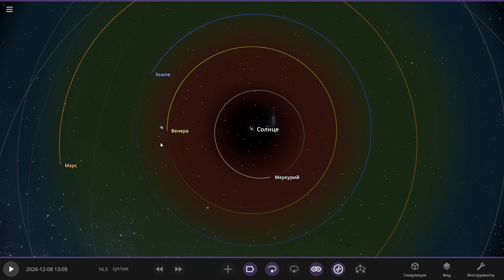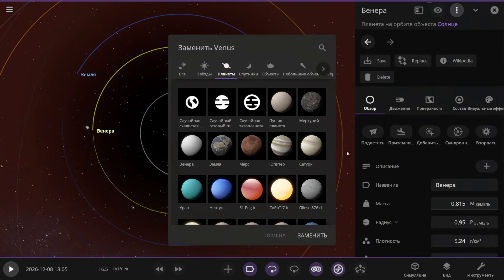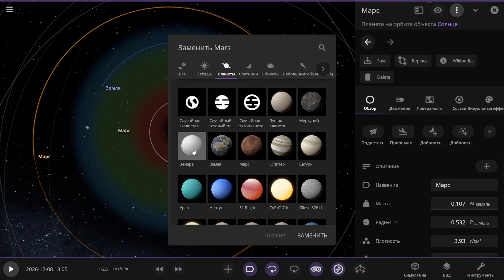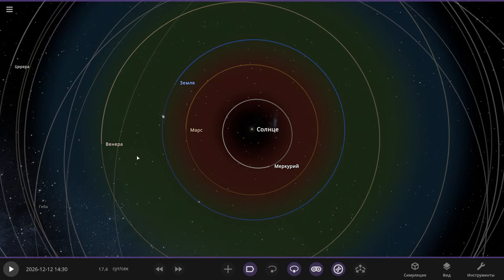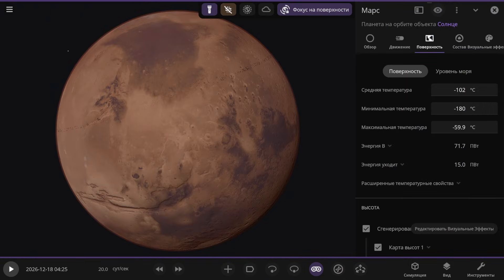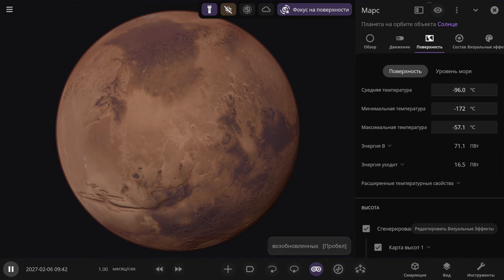I'm swapping the planets, so instead of Venus, we'll now have Mars, and in Mars' place, there will be the planet Venus. And now everything looks like this — here we have Mars, and here we have Venus. I've set everything up like this: here we have Mars, and here we have the temperature. I'm starting the simulation. One month will pass per second.